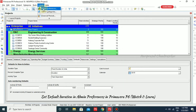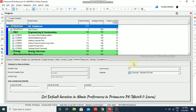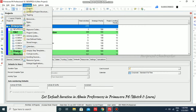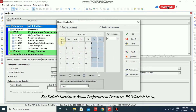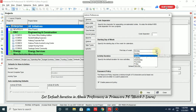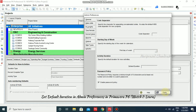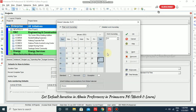Going to Admin > Admin Preferences, I'll specify the starting date as Monday and close. Now going to Enterprise > Calendar > Modify, we can see Monday is now the starting day. Going back to Admin Preferences, I'll change the first day of week back to Sunday and close. Verifying in Calendar > Modify, we can see Sunday is now our starting day of the week.